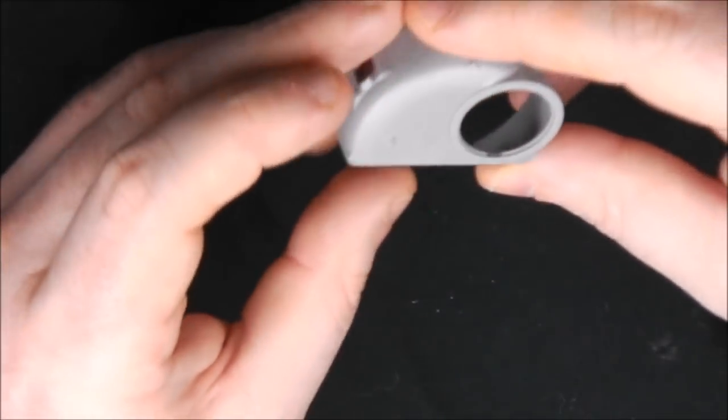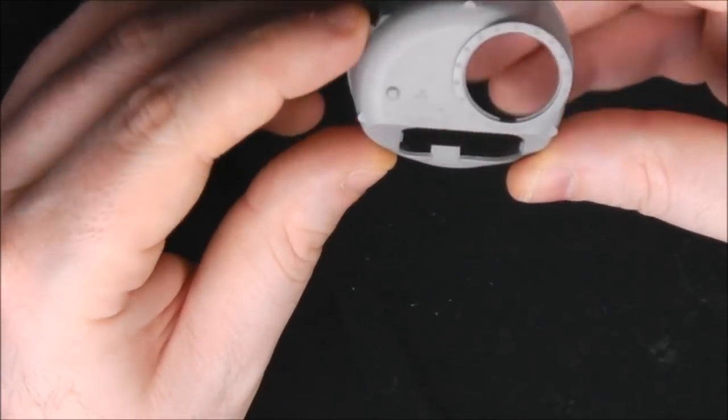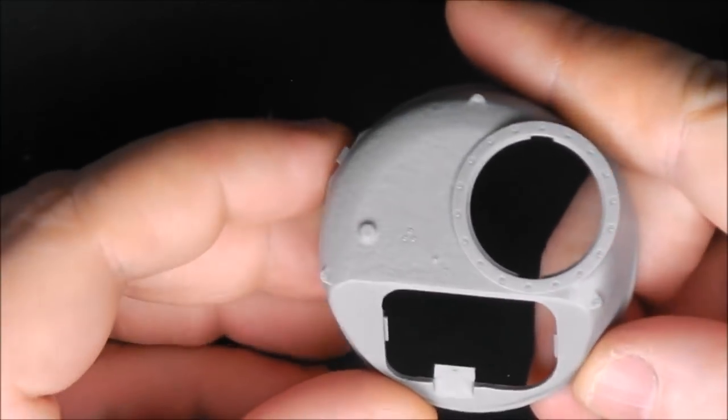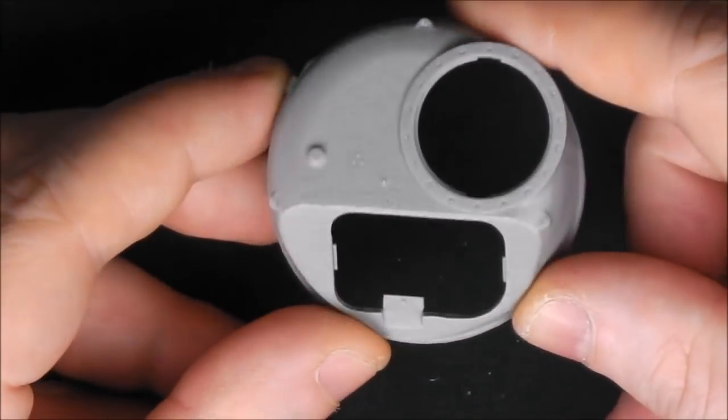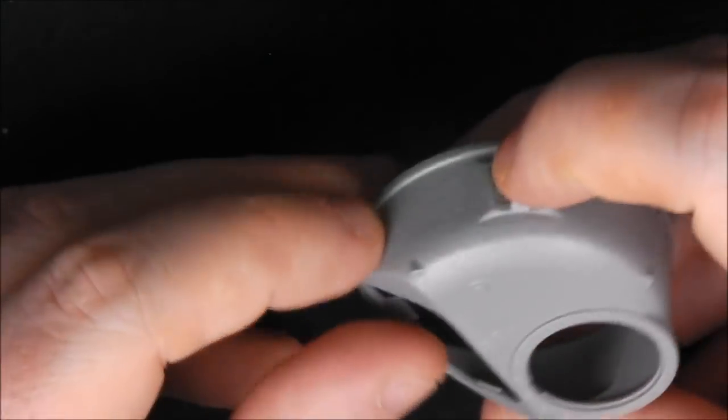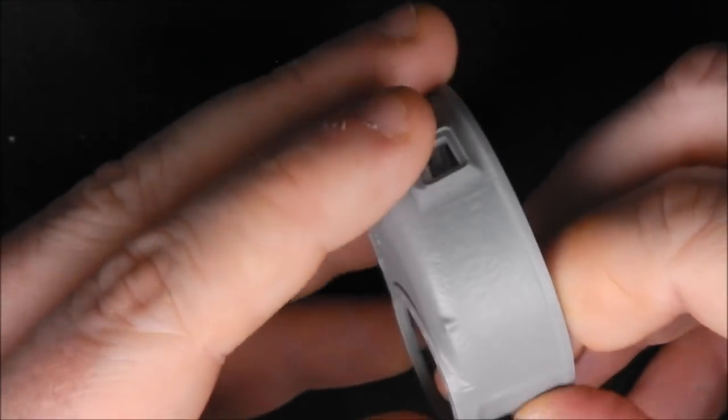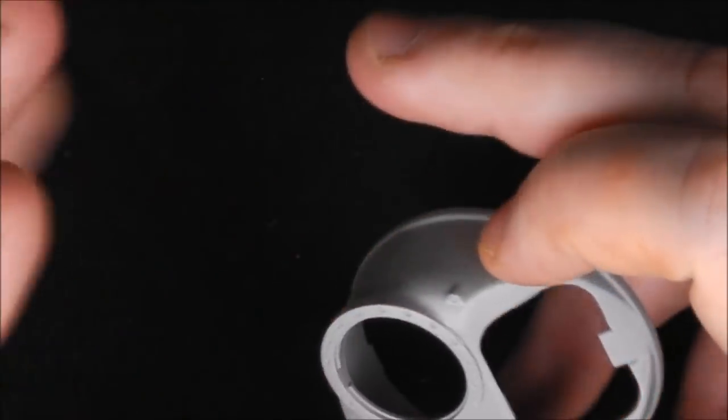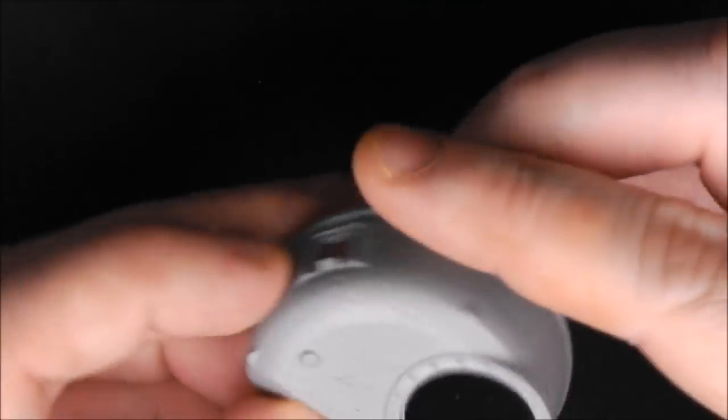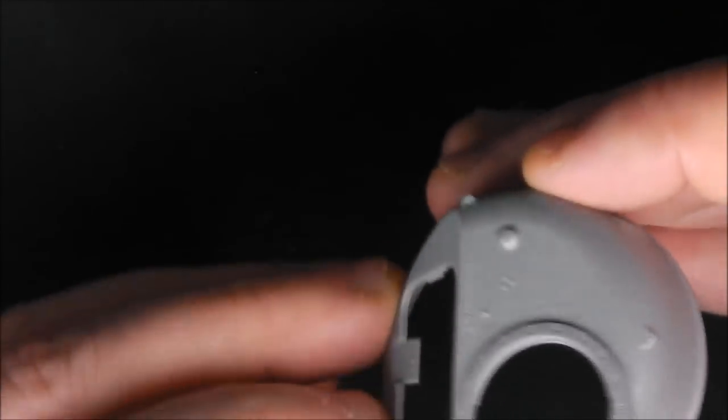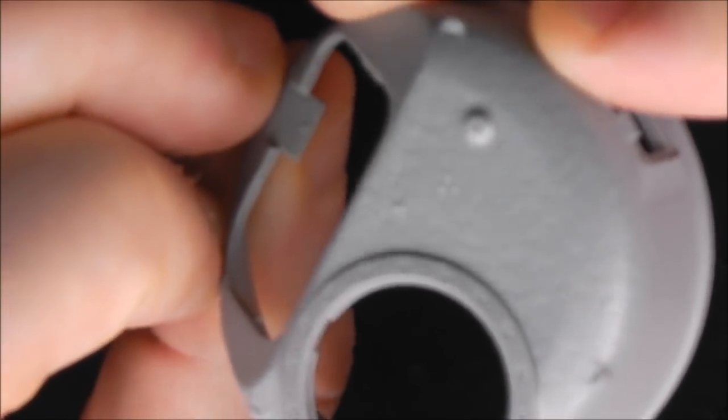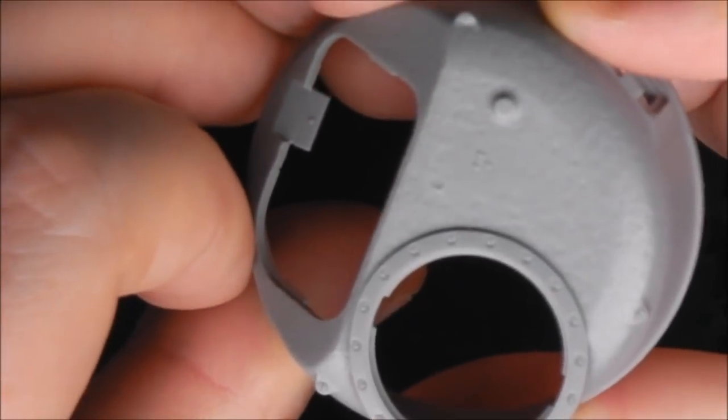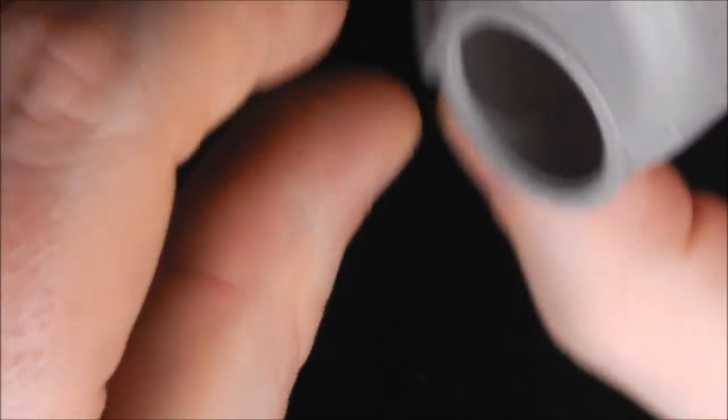Then we come to our main turret. We do have some nice cast texture in here. It's actually probably some of the nicest cast texturing I've seen in plastic in a while when it comes to doing US cast turrets. We do have some foundry markings. That's really nice detail.